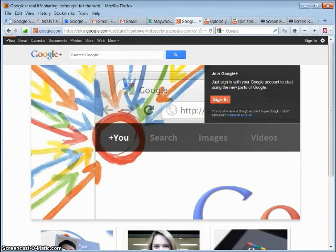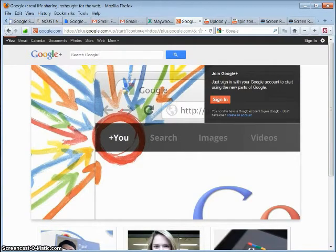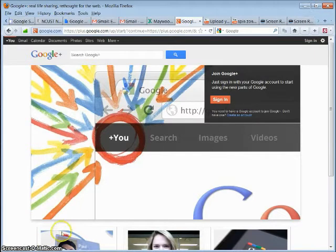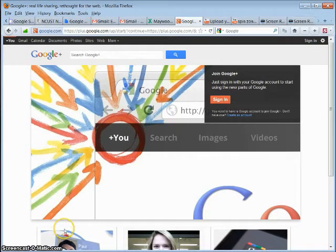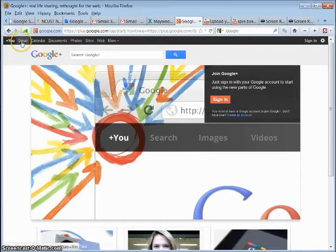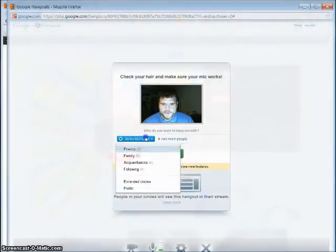This is a simulation of creating a Google Plus Hangout. Your first step is to log in to your Google Plus account, and you can do that from your email or Gmail account or directly from the Google Plus website.